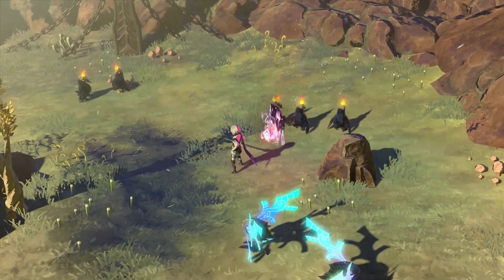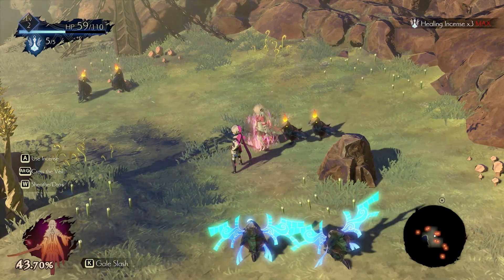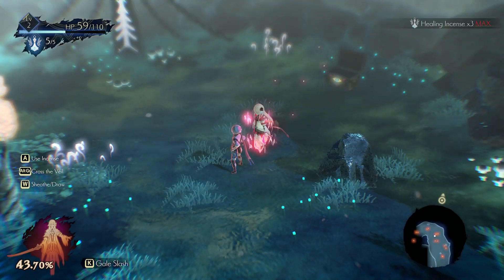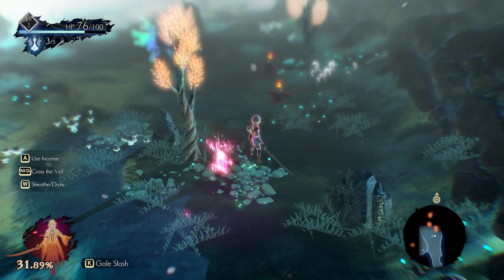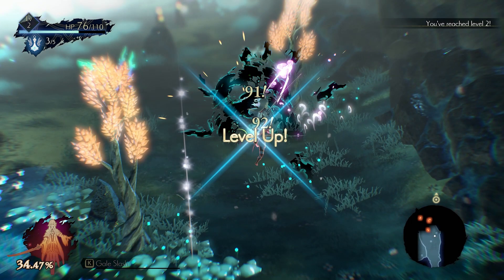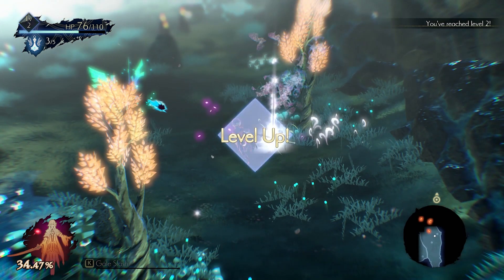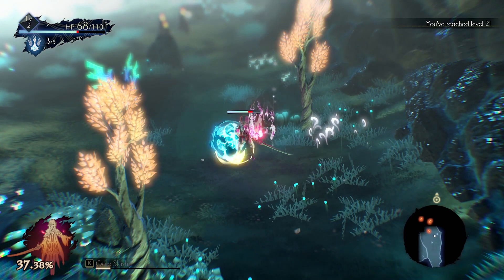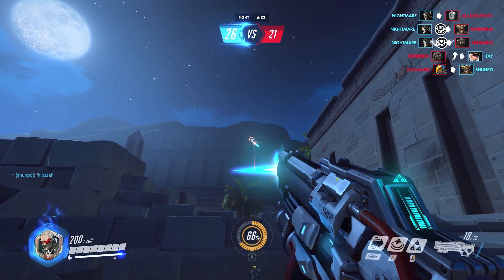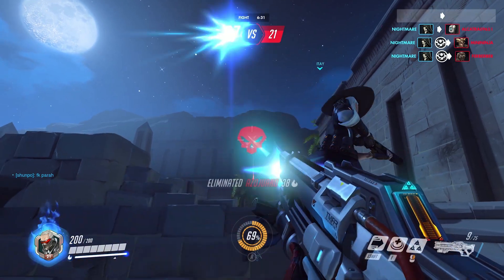Game User Interface, UI, Designer vs Game Designer. While both roles are crucial in game development, they have distinct focuses. Game User Interface, UI, Designer Focus.